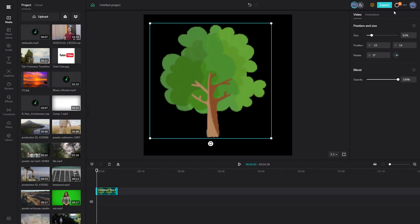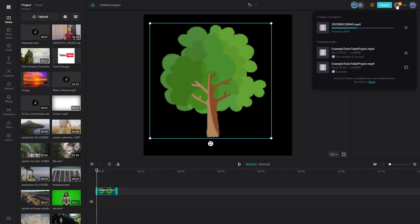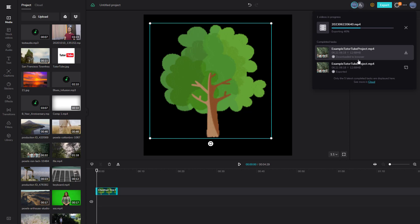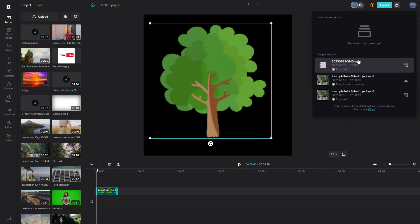If I go to the taskbar, you can see this video is being processed in the background, and you can see the completed task as well.